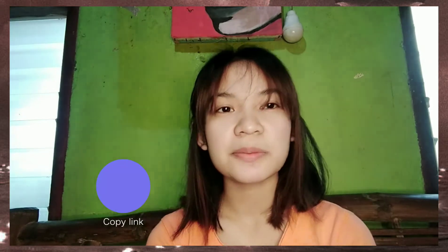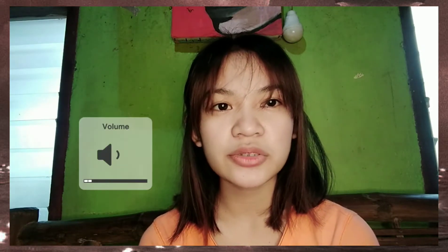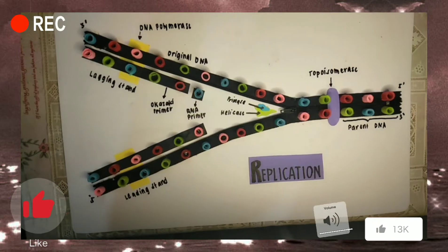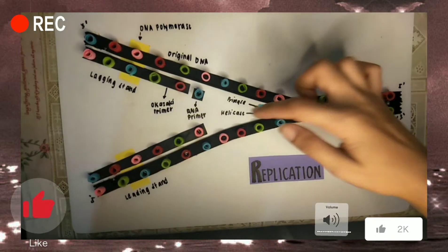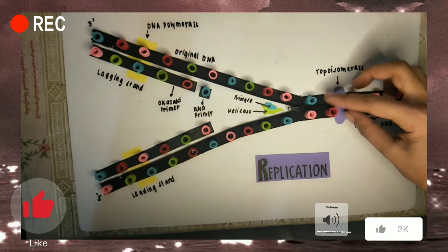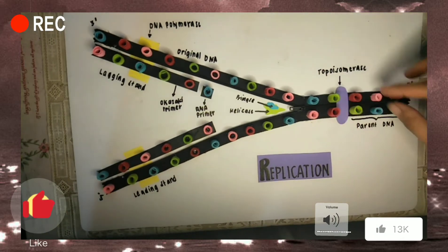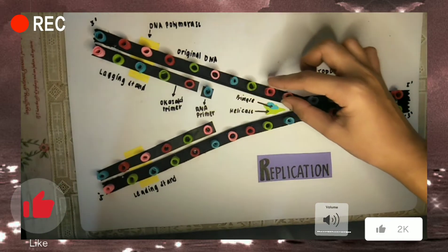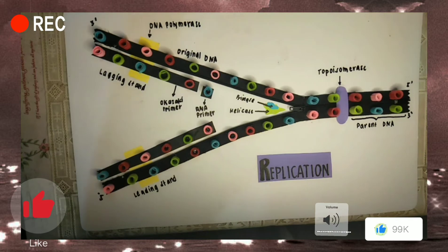In DNA replication, it is simply the copying of DNA molecules to produce more DNA. In replication, there are five major steps. First, the helicase unwinds the parental double helix. Second, the single-strand binding protein stabilizes the unwound parental DNA.